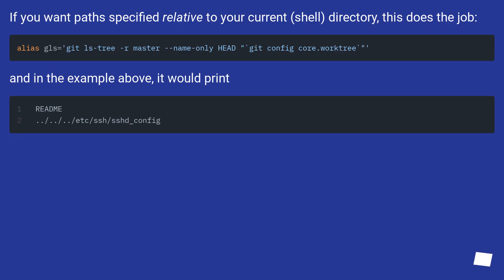If you want paths specified relative to your current shell directory, this does the job. And in the example above, it would print...